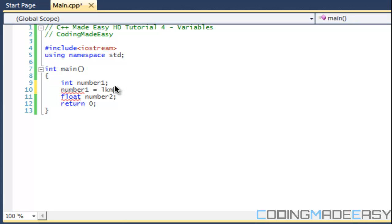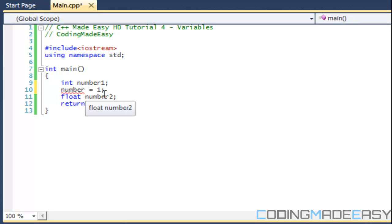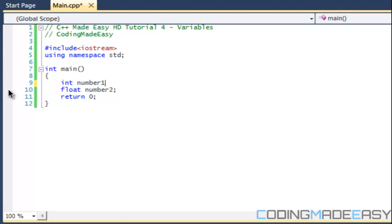This is called declaring a variable and when we do it we give a value to our variable right here, number1. If you add in a decimal value to it, it will just round it up to a whole number. That's how integers work.